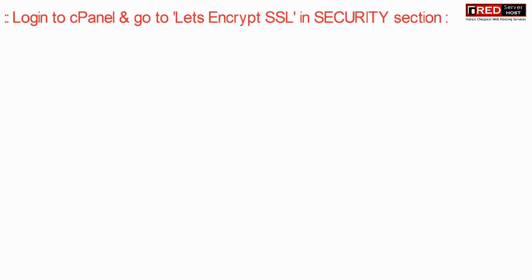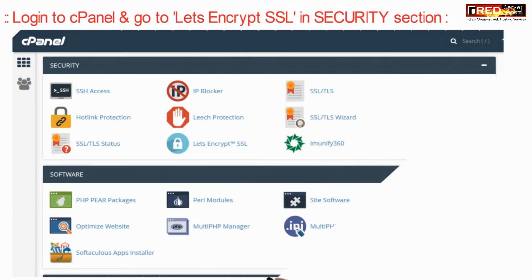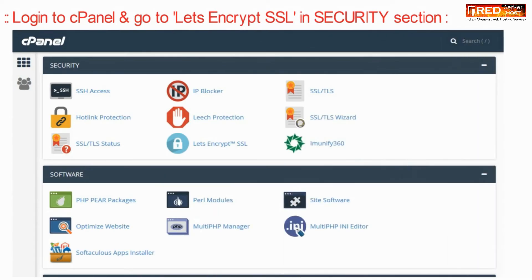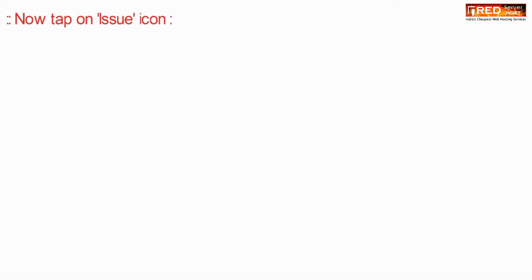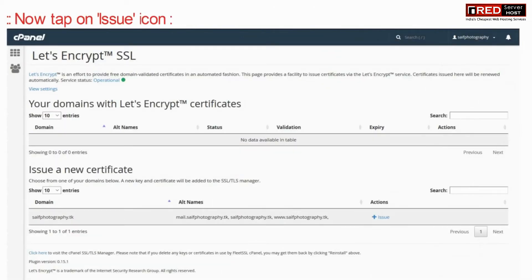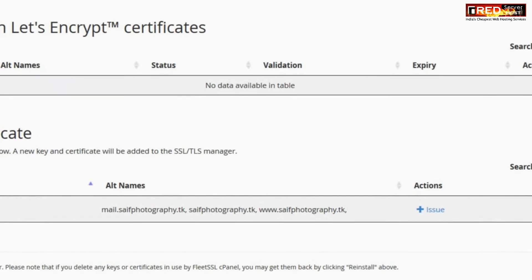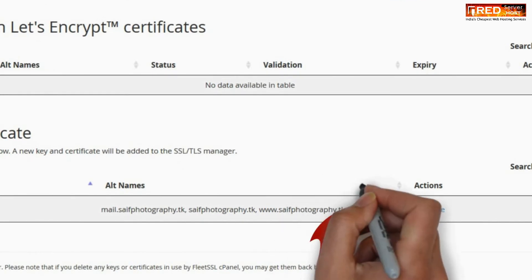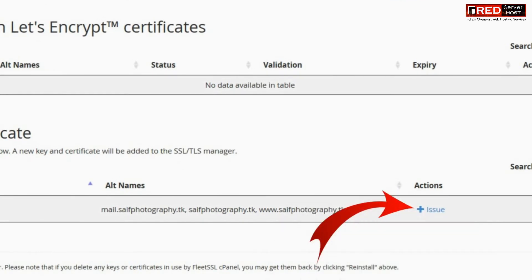To do that, login to cPanel and then go to Let's Encrypt SSL in the security section. Now at the bottom of the screen, click on the issue button.